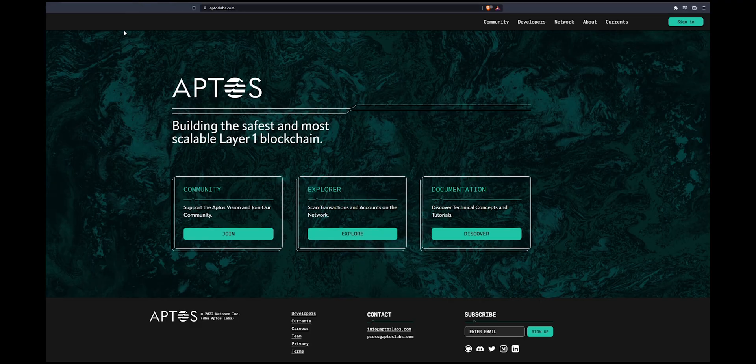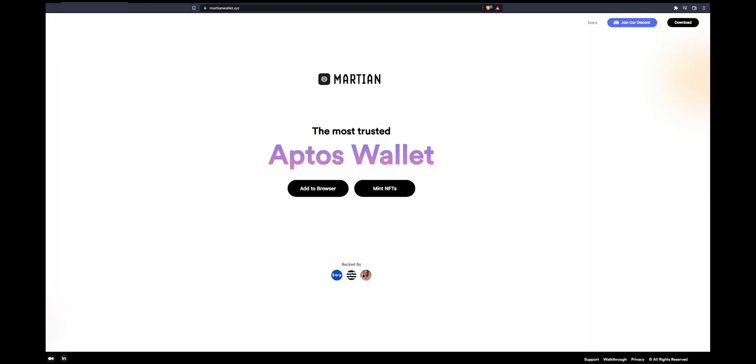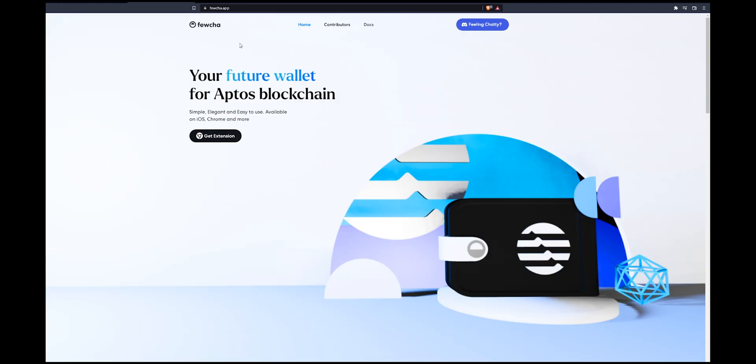Now you have two options for wallets. We have the first one which is martianwallet.xyz, or you can use the Fucha app which is another wallet.